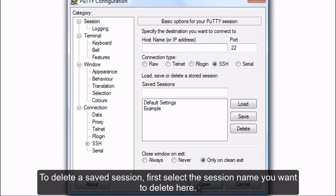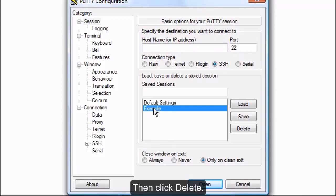To delete a saved session, first select the session name you want to delete here. Then click Delete.